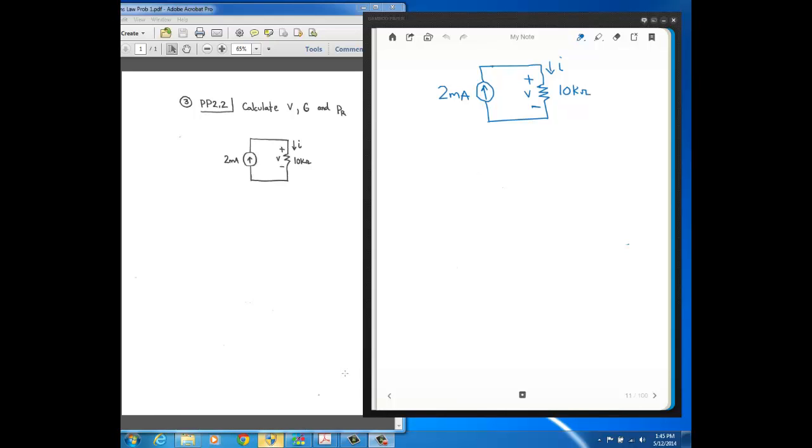In this video, we look at a couple of problems that involve Ohm's Law. First of all, if you take a look at this circuit that we have here, it contains a current source of 2 milliamps and a 10K ohm resistor. And we want to calculate the voltage that's across the resistor.